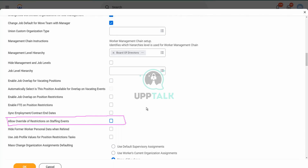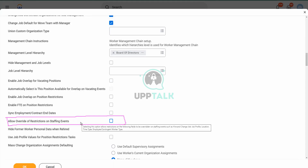Whatever is filled up automatically in the hiring restrictions — like part-time or full-time, the location, or the worker type — if those things are coming in automatically, then you would not be able to change them if this option is unchecked: Allow Override of Restrictions on Staffing Events. So the person who is going to do the hiring will not be able to override the restrictions at the time of hire.